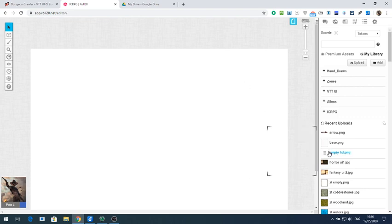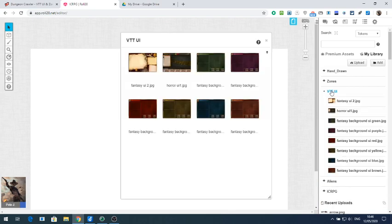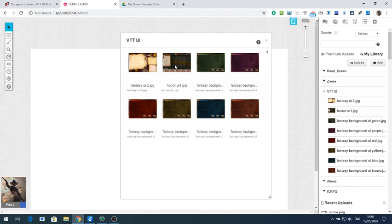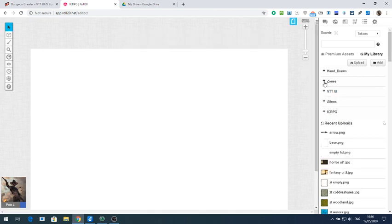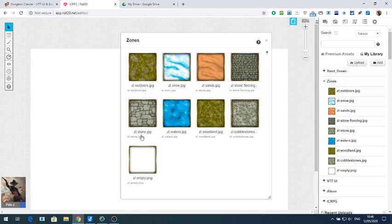Once you've uploaded, you might want to create some folders. Click 'Add a folder' and when you click on the folder it will appear blank — then drag the images across. I've done it for all the VTT backgrounds and uploaded them all, and I've done the same for the zones.